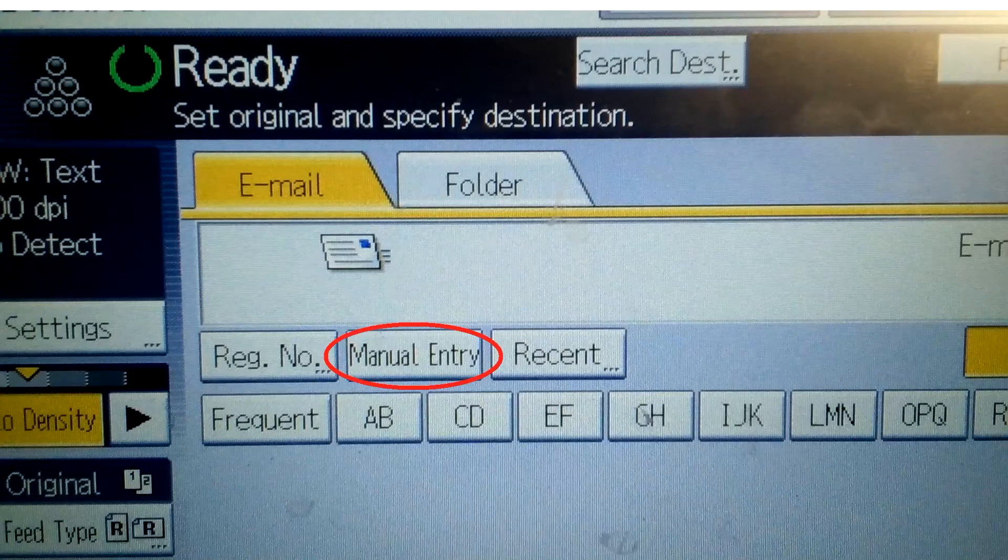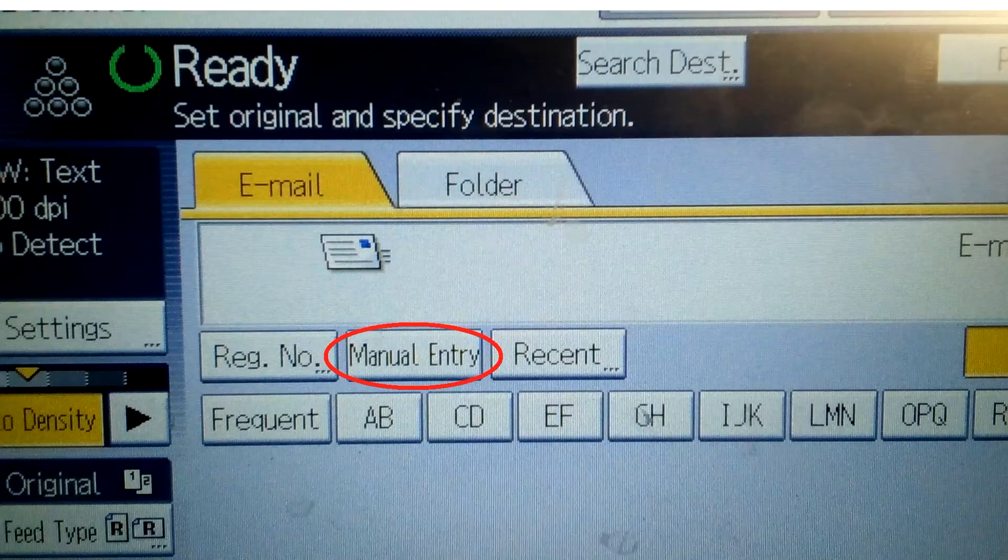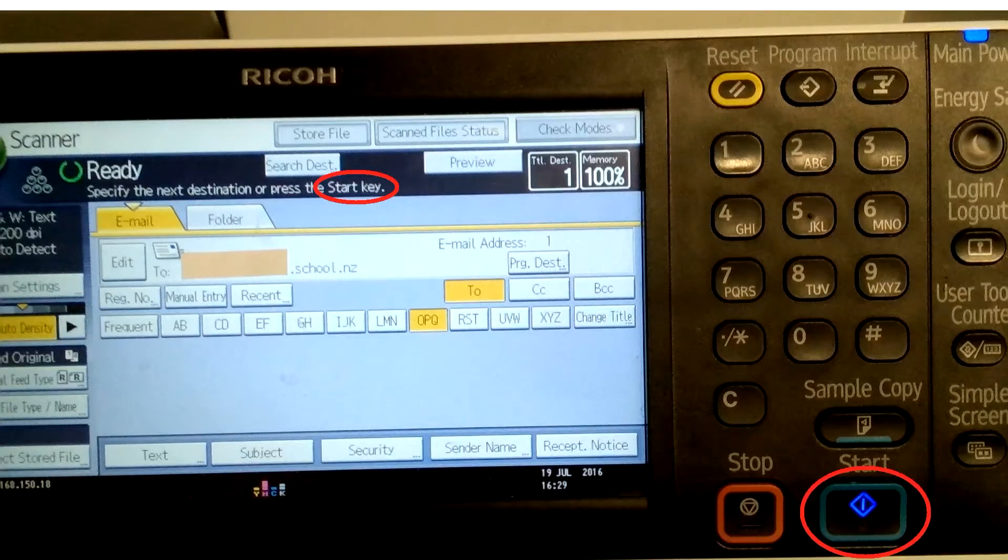Email, manual entry and enter your school email address. Then press start.